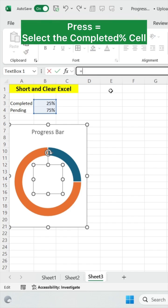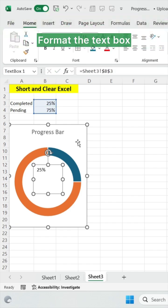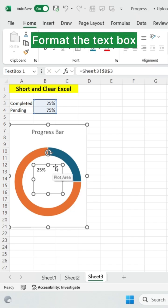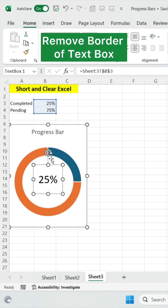Now press equals and select your completed cell. Just format this text box and remove the border of your text box.